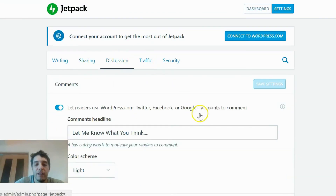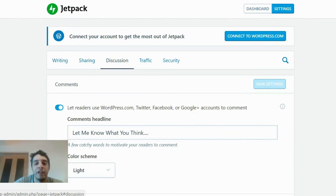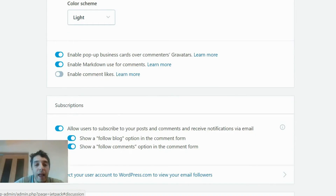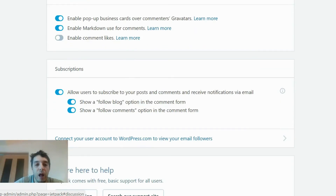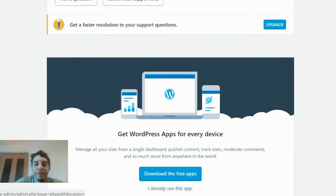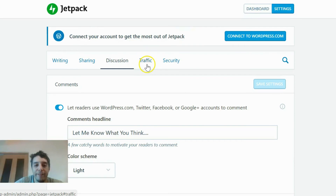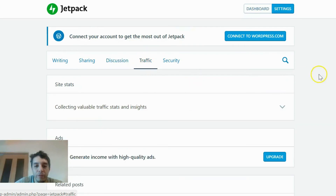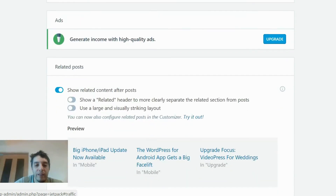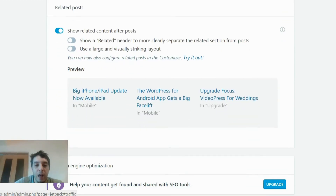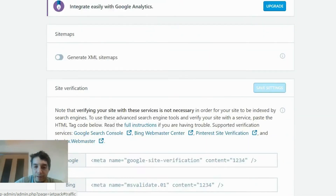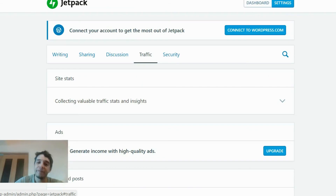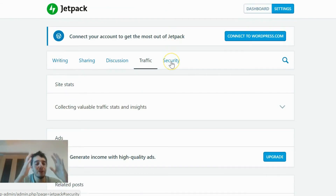Discussions — this gives you more options for how people can interact on your website, and pretty much everything is enabled there. Under Traffic — connecting valuable traffic stats and insights — yes to everything. Just enable all of that.